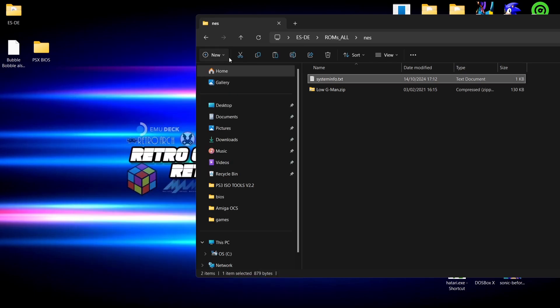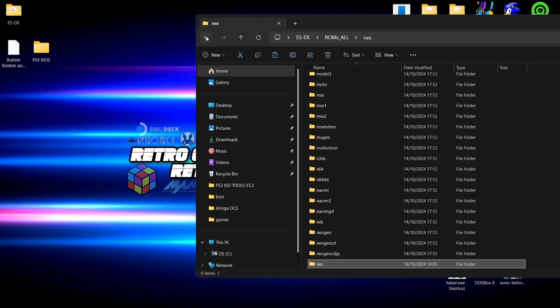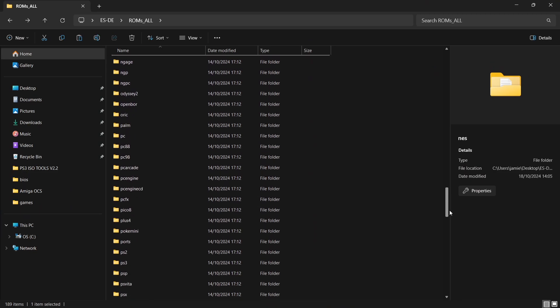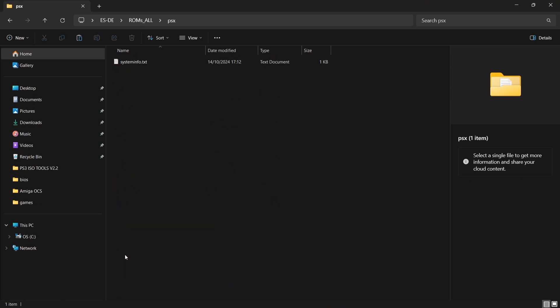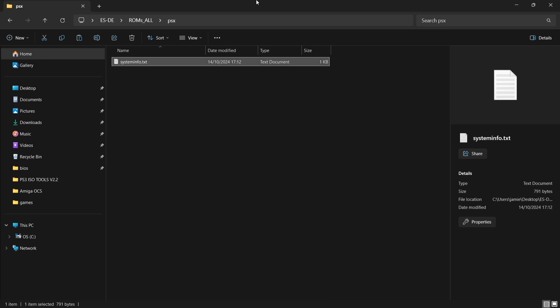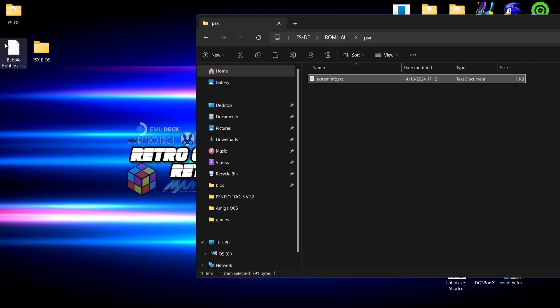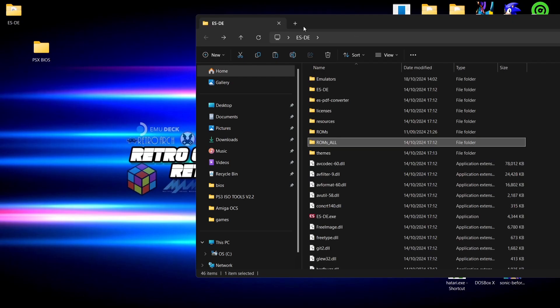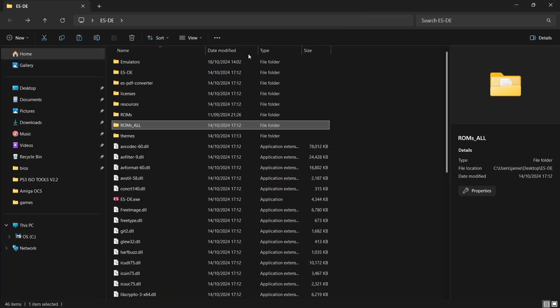Next up, I need to drag and drop my PlayStation game into the PSX or PS1 folder. So I'm going to just scroll down to PSX, and again system info.txt, we can see supported file extensions here. Now my game is in a .chd file extension, so that's fine in this case. So I just need to drag and drop that one inside the ROMs or PSX folder. And that's about it.